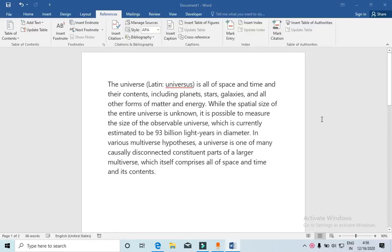Hello everyone, in this video I will show you how to add footnotes in Word. As you can see, there is a paragraph written about universe and I want to add footnotes into this document. Suppose I want to add a definition for this word.